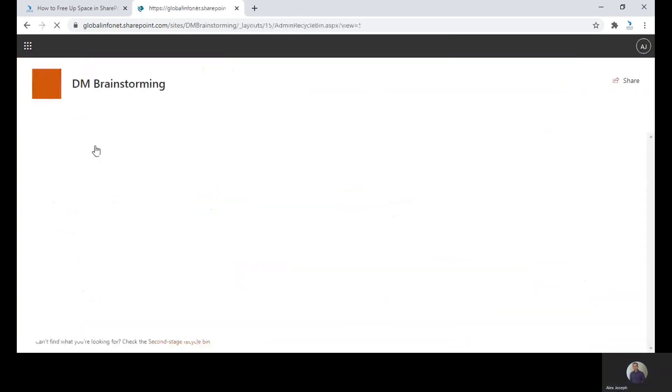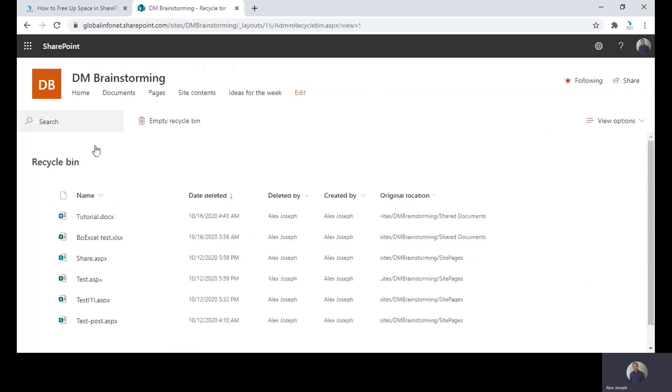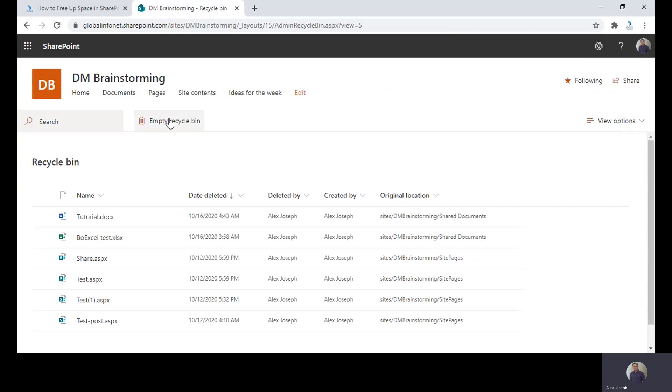The second method is to delete or empty the Recycle Bin in just one click. As you can see, this is the Recycle Bin page. There is an empty Recycle Bin option at the top. Just click on it.